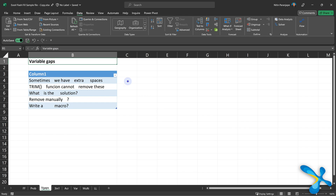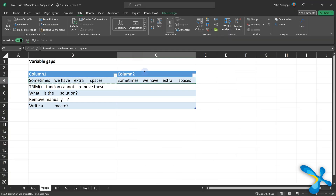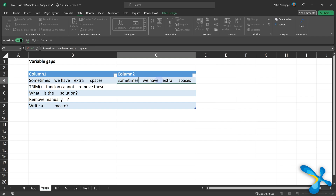The next example is where we have extra spaces in between words. If spaces were outside, Trim would work — but inside, Trim doesn't work. Don't worry. I'm just going to write the sentence without the extra spaces, and Control+E or Flash Fill will do the job.